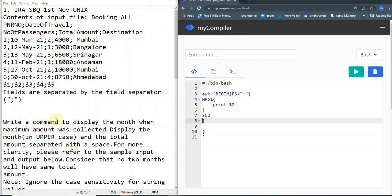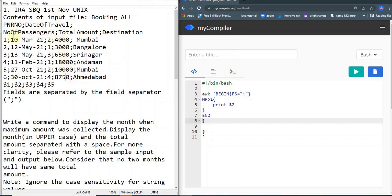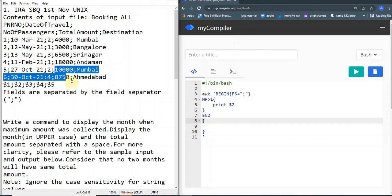Let's look at the question. It says: write a command to display the month when the maximum amount was collected. Display the month in uppercase and the total amount separated with a space. Based on the month, we calculate totals: March has 4,000; May has 3,000 plus 6,500 which is 9,500; February has 18,000; and October has 10,000 plus 8,750 which is 18,750. October has the highest amount of sales, so we print October in uppercase along with the maximum amount collected.